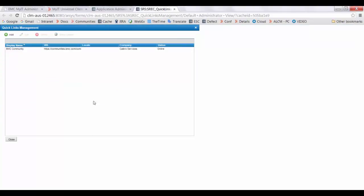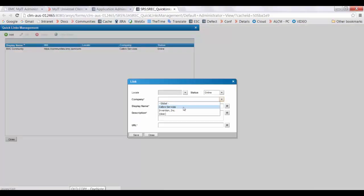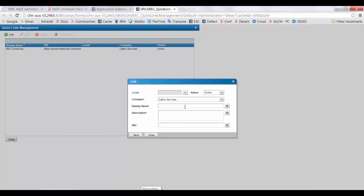This is the console you can use to create new quick links. Click on Add. Select the company and make sure that the status is Online. Add the Display Name, add the Description, and add the URL. Click on Save.